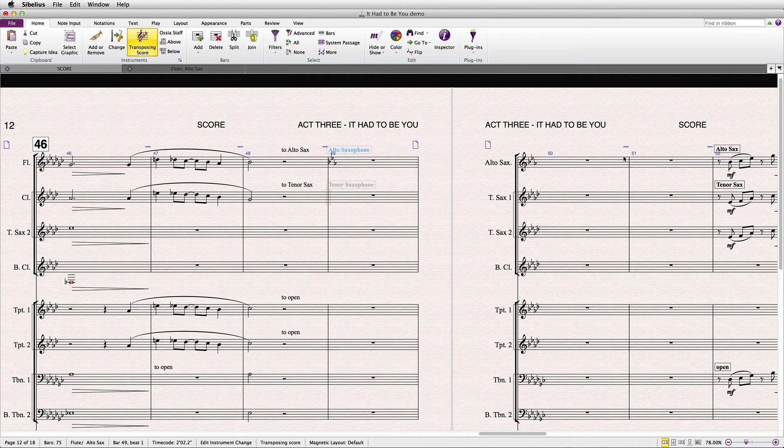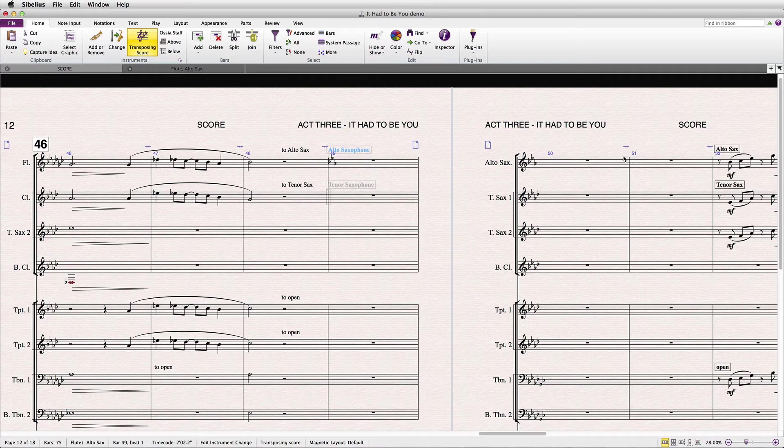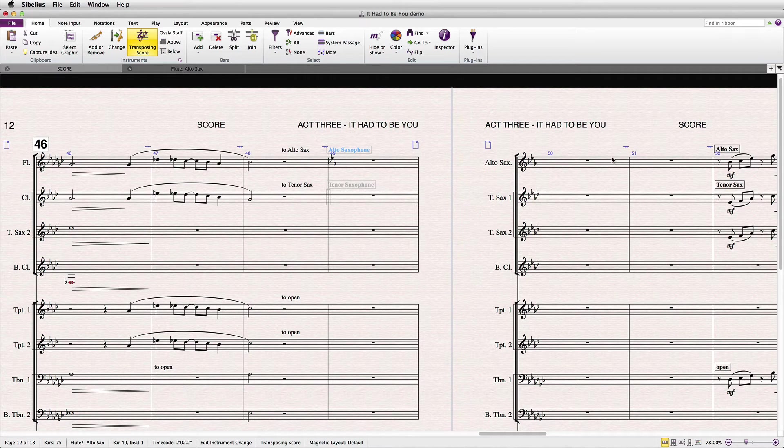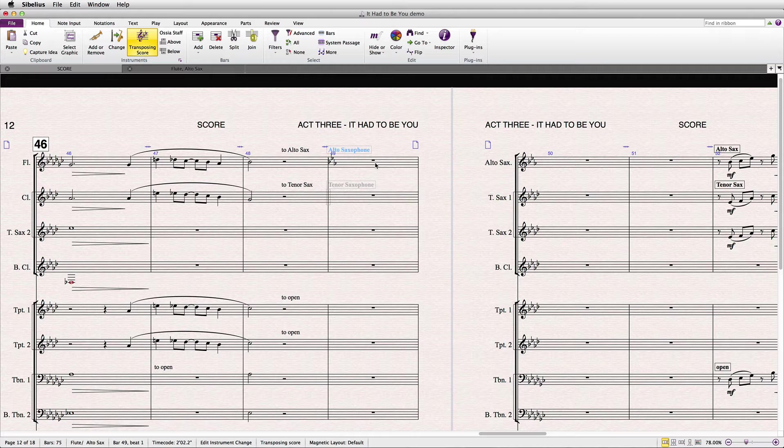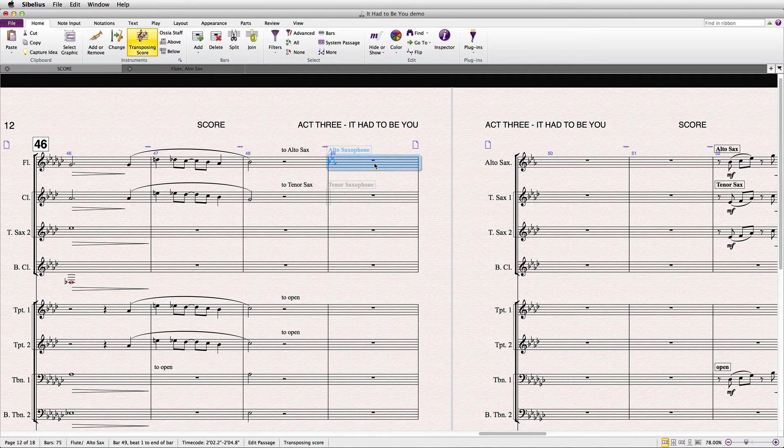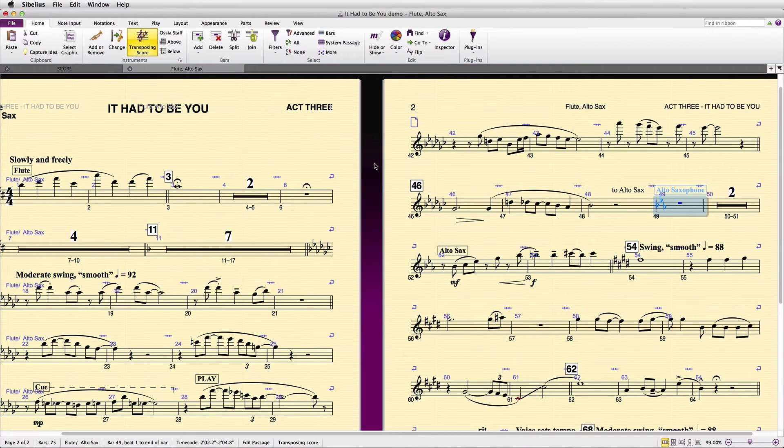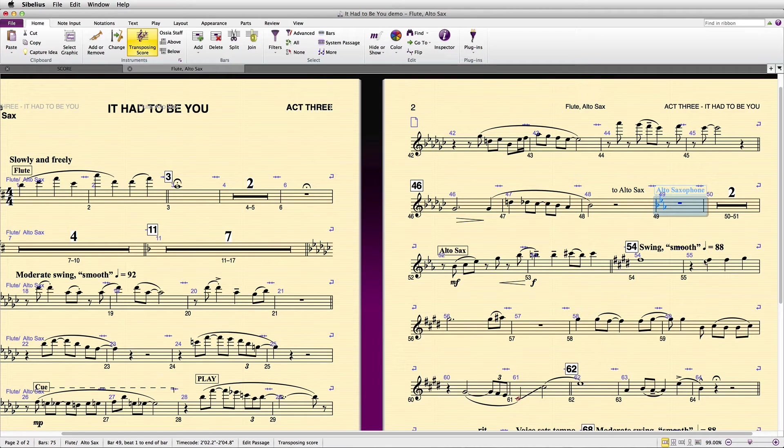So instrument changes are very useful, but there's always been a problem with the way instrument changes affect system breaks and multi-rests. As you can see, when I go to the part, the instrument change is breaking the multi-rests in an undesirable way.